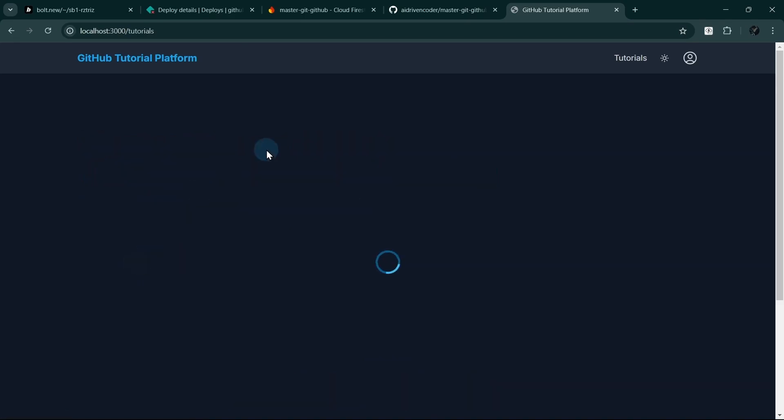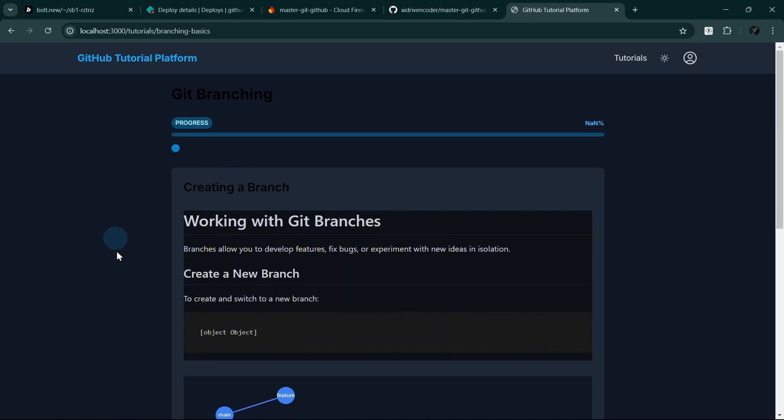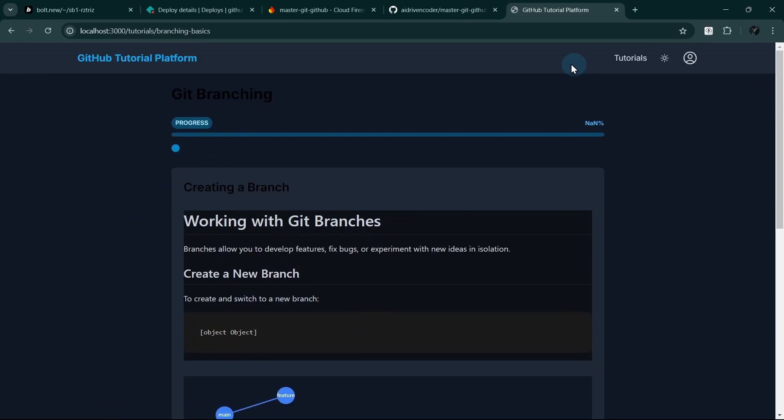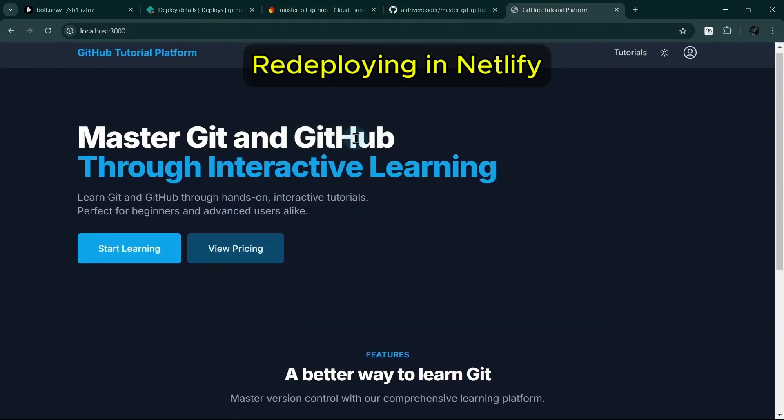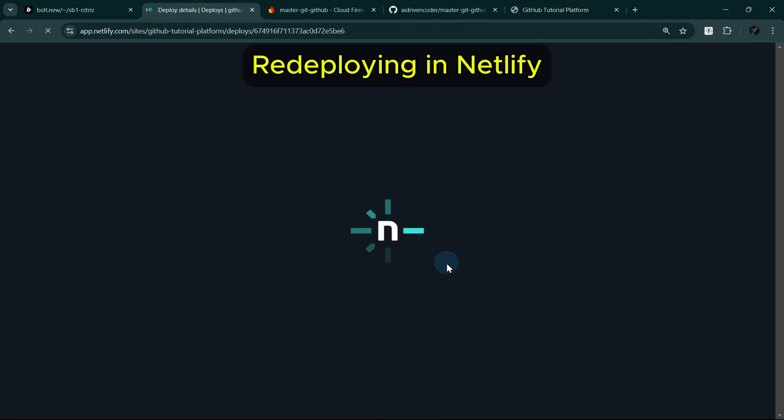This is going to be much faster than the previous build because it's already pre-built. So we can see here that it's working. So now since our build is fixed, we can try to redeploy our app in Netlify.